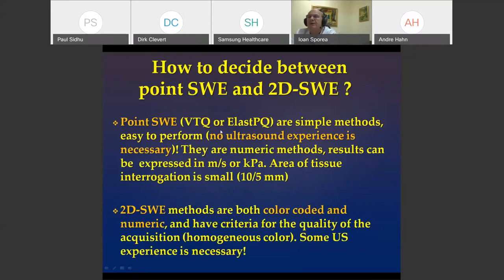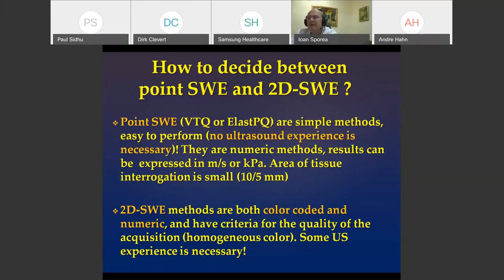How to decide between point and 2D? Point shear wave elastography is simpler, easy to perform, requires no ultrasound experience, gives a numeric result in kilopascals or meters per second, but the area of investigation is small — 10 by 5 millimeters. For 2D or real-time shear wave elastography, the method is color-coded and numeric, providing both a colored image and a numeric value from a region of interest, though some ultrasound experience is necessary.